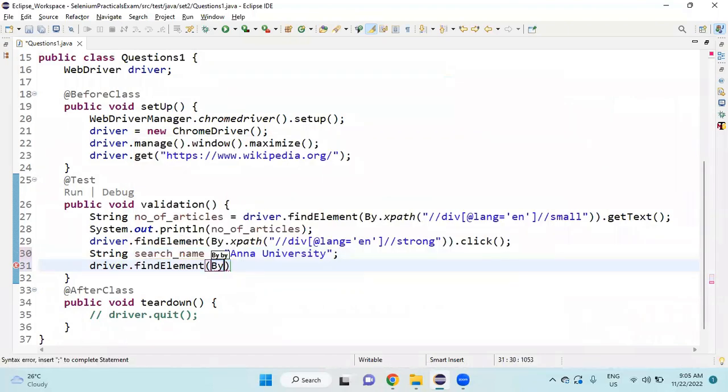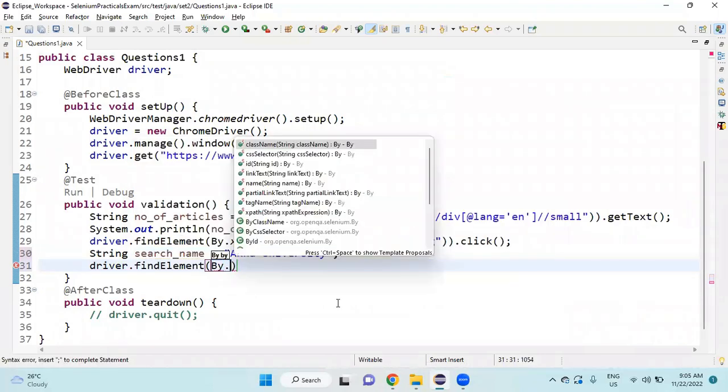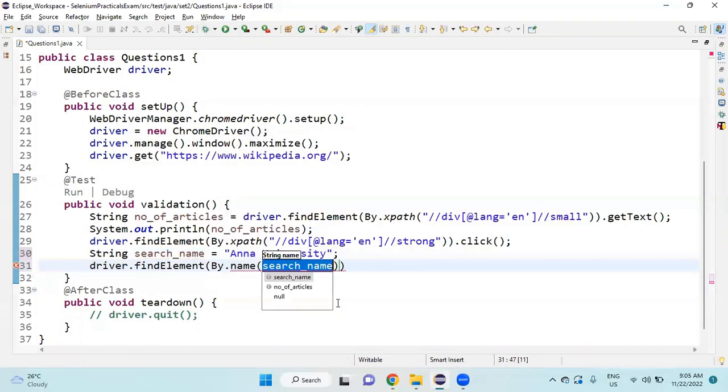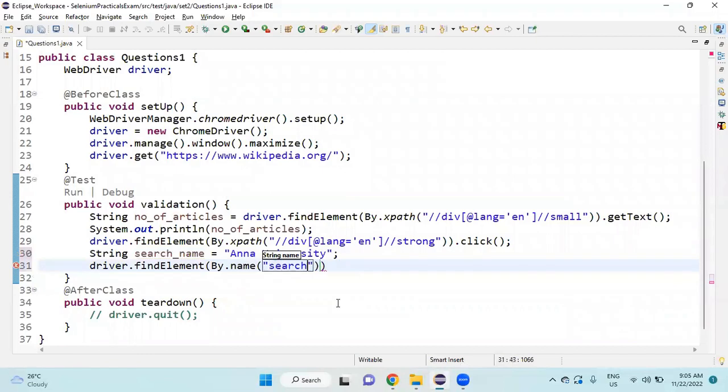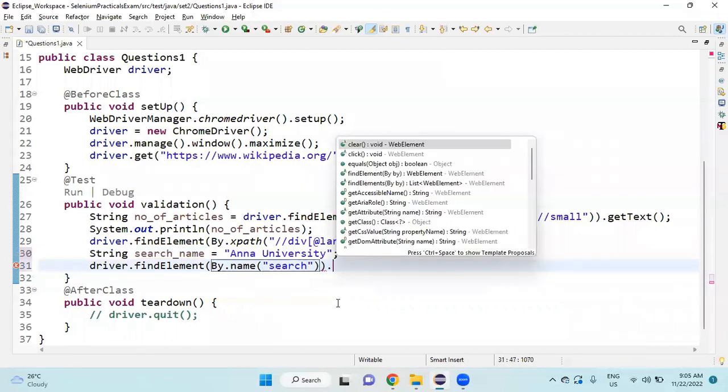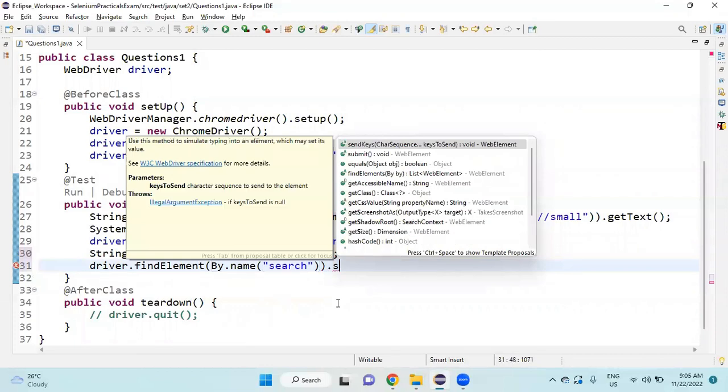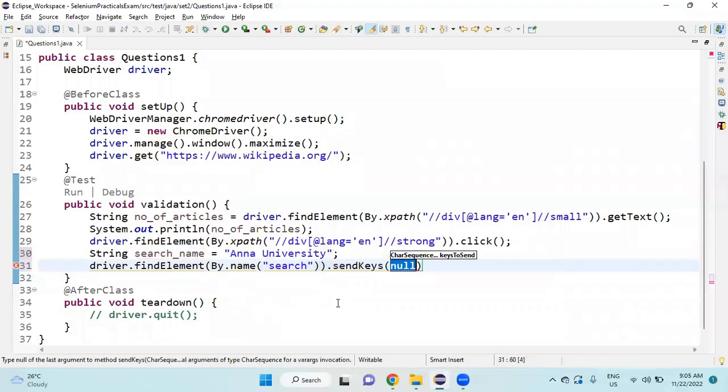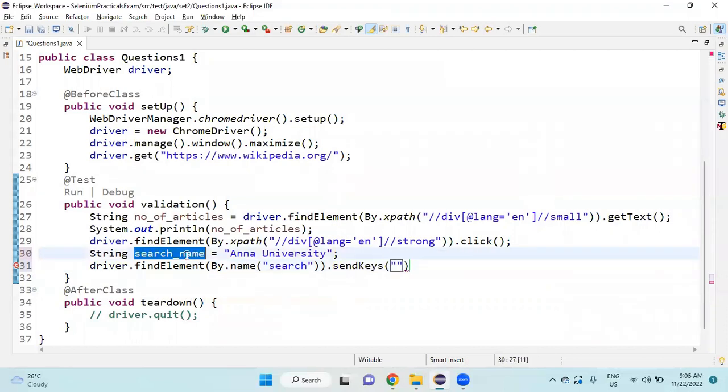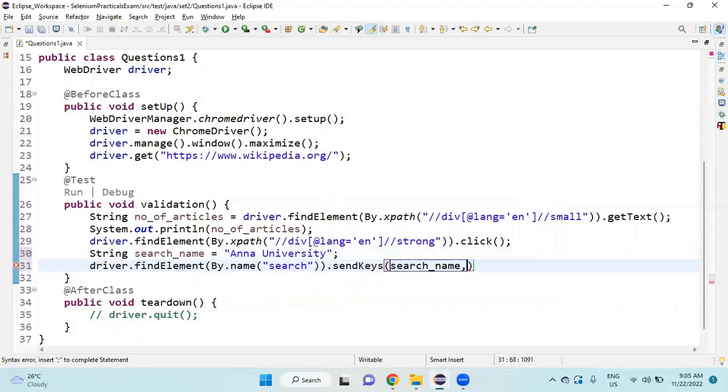Then I am going to use sendKeys. Provide the sendKeys value as searchName - no need to give double quotes, just searchName comma. Once I type Anna University, I need to give enter.